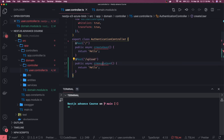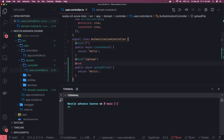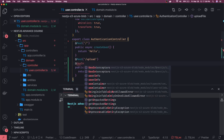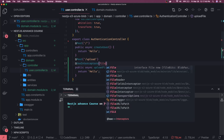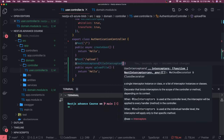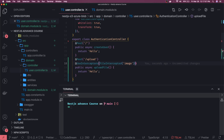NestJS uses Multer under the hood to help with file uploads. Here I have a POST route — 'post/upload'. This is the route, and I'm calling 'uploadFile' as my module method. I just need to use the built-in interceptor — 'UseInterceptors' — and pass in the 'FileInterceptor'.